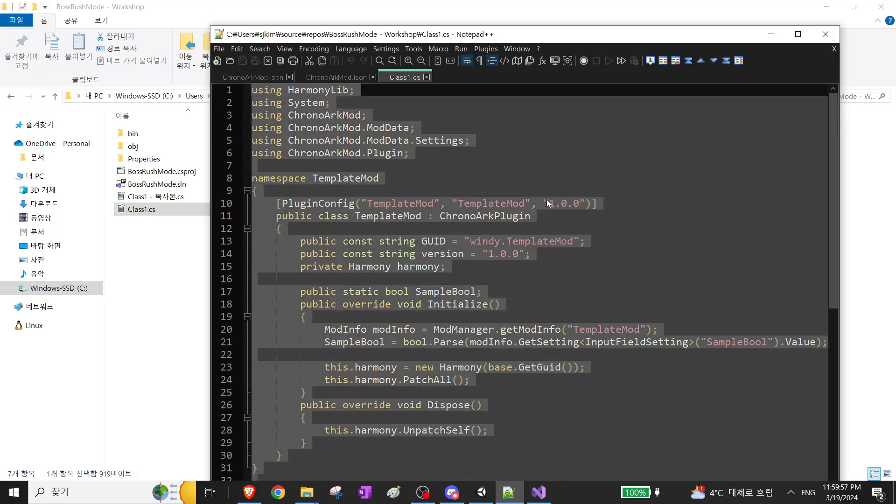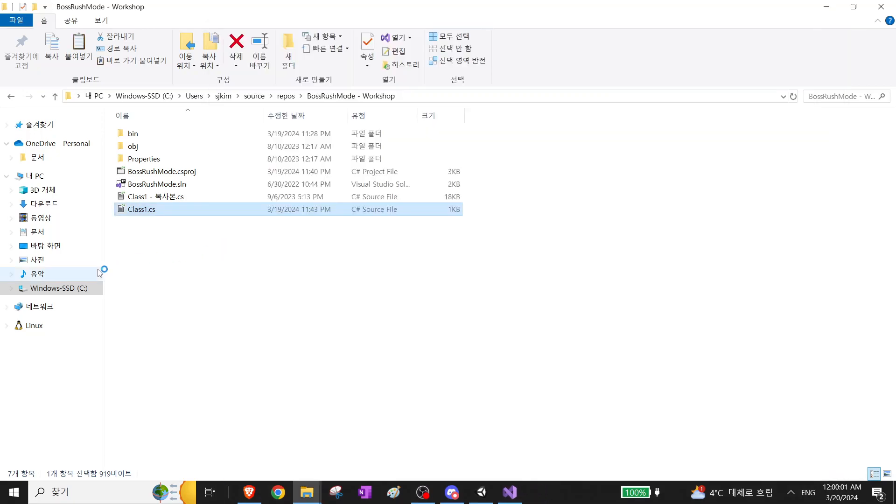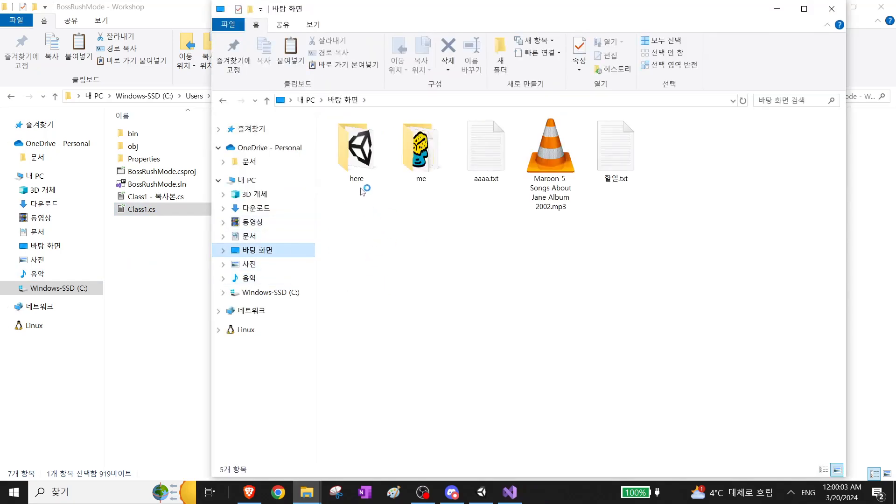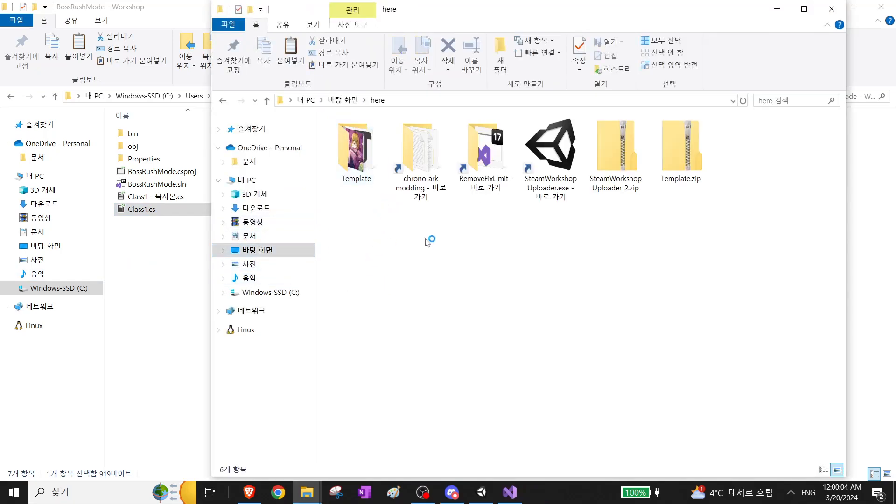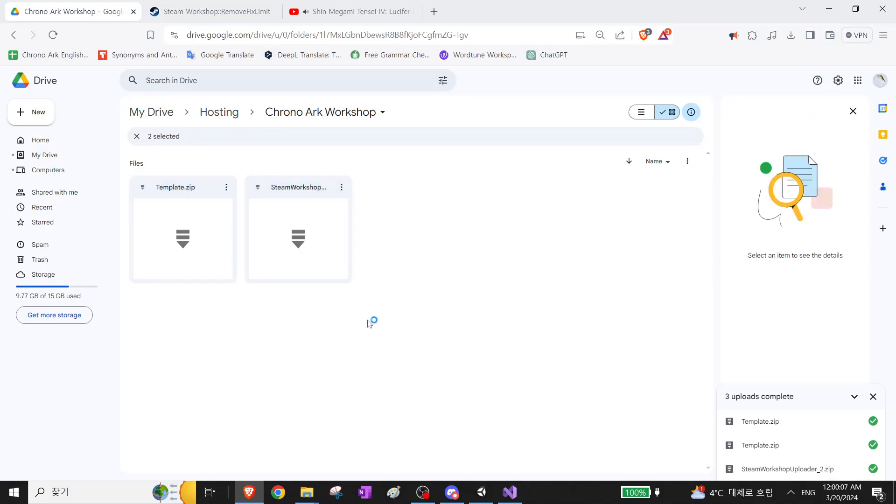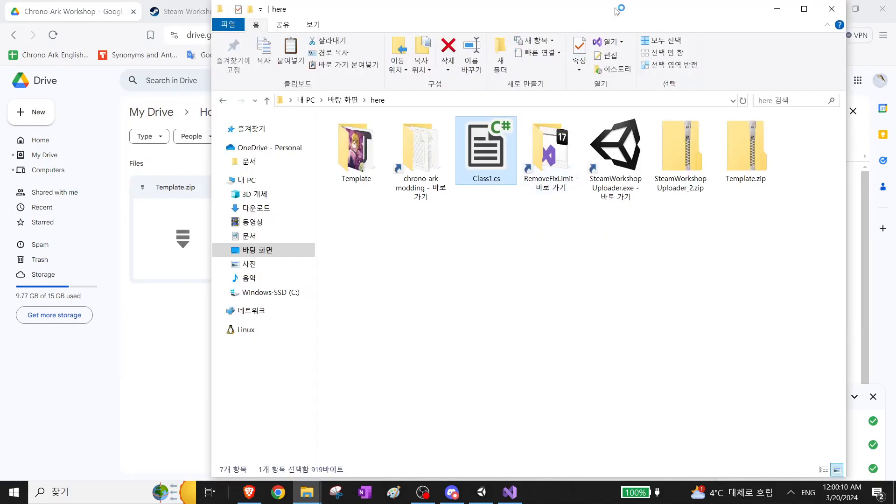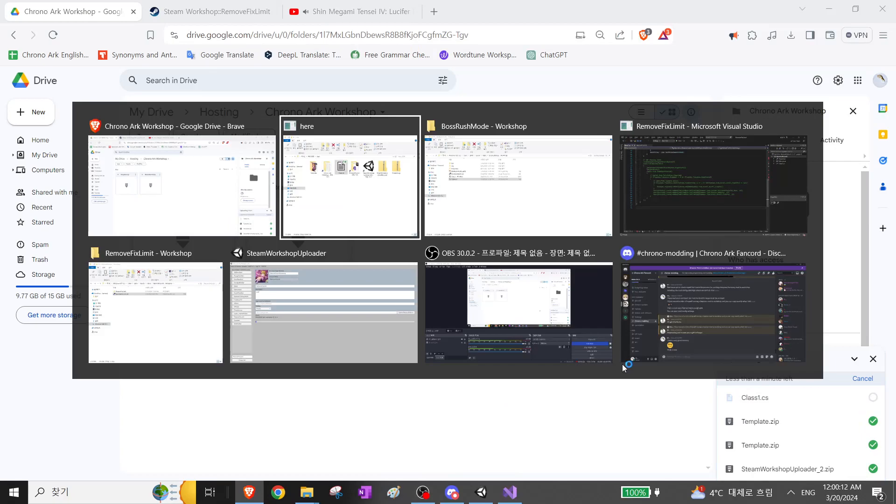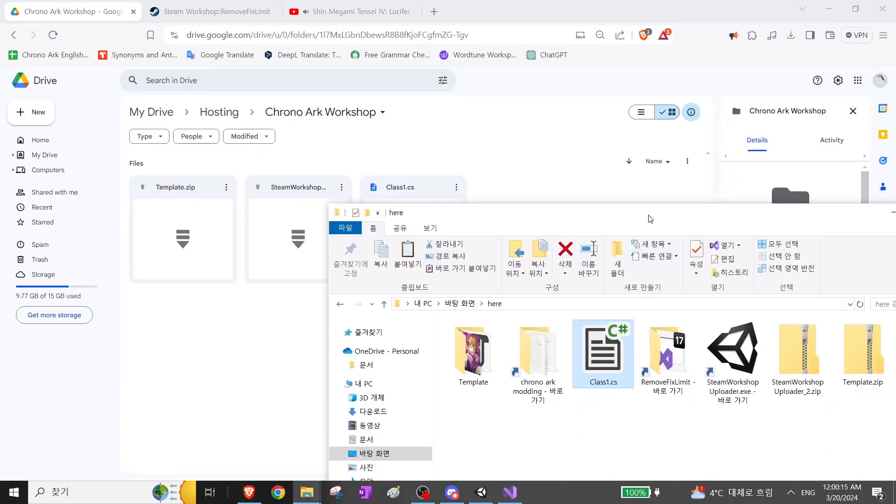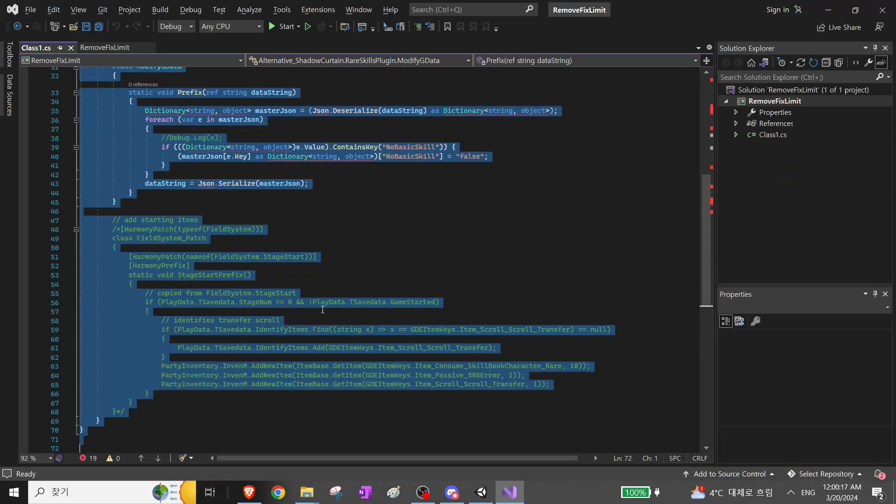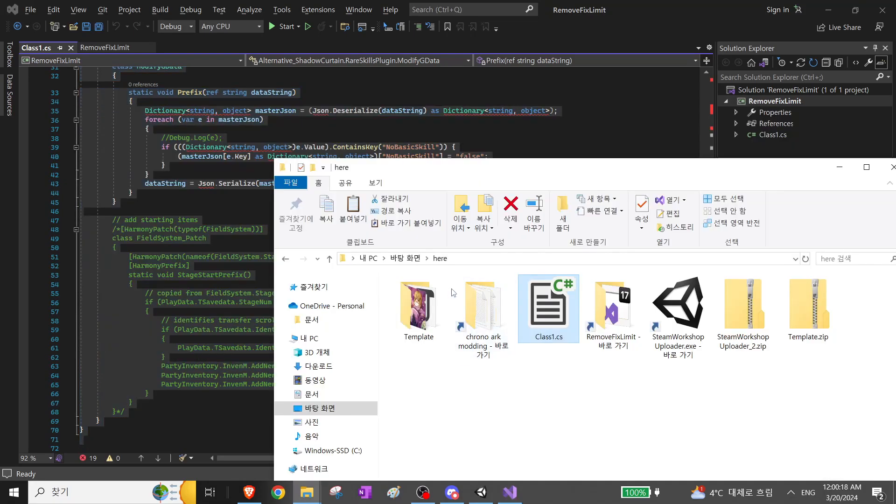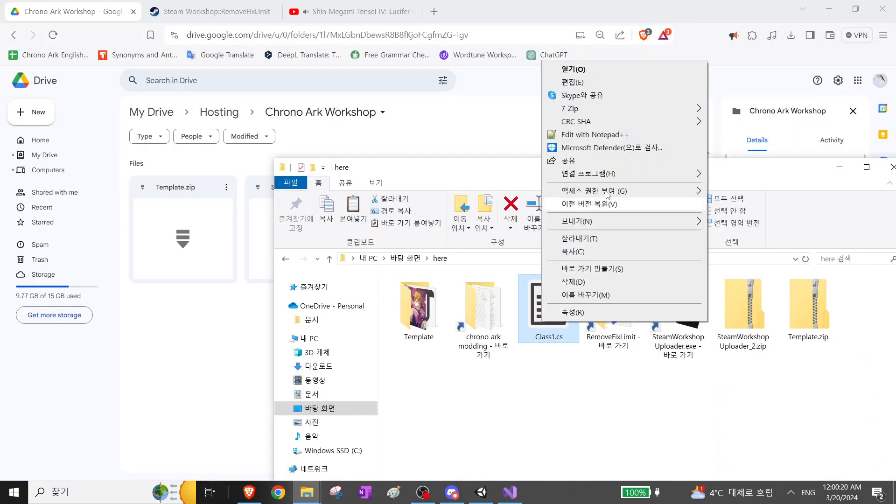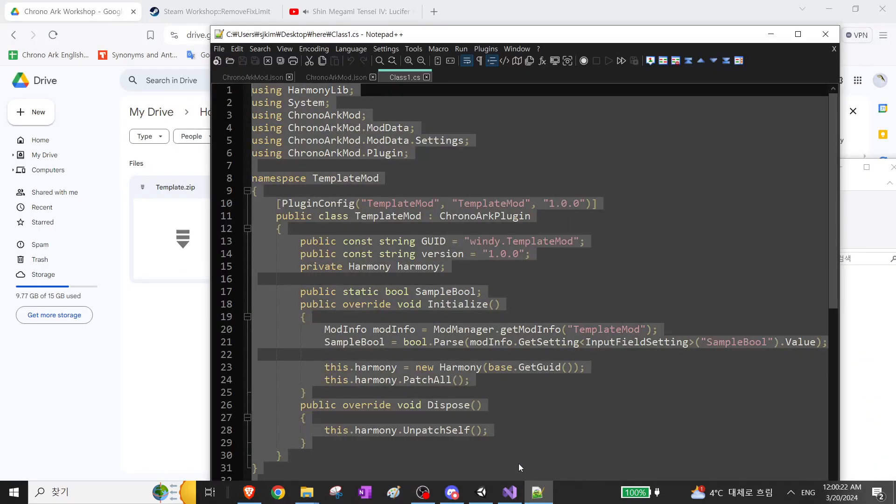Yeah. I will also post this on the Google Drive. I'll put it here right now. Let's just copy and paste this thing.